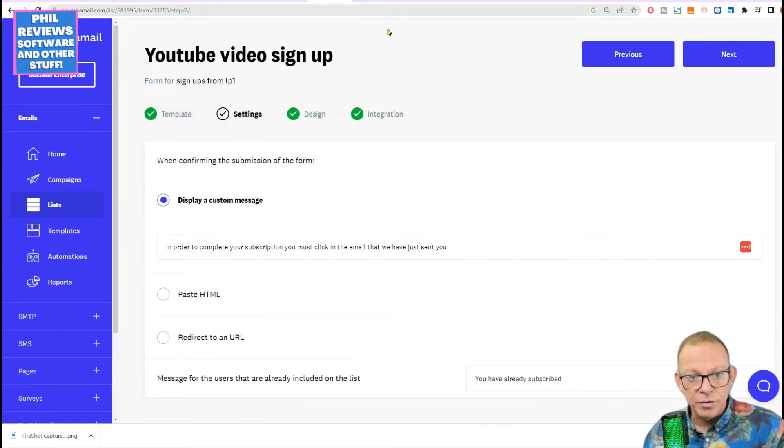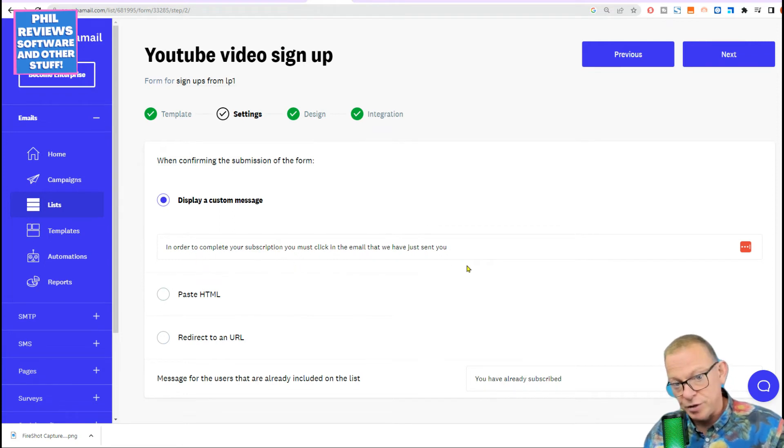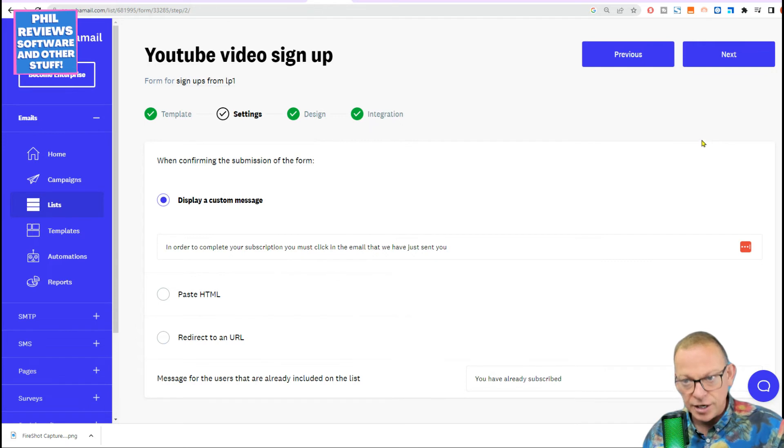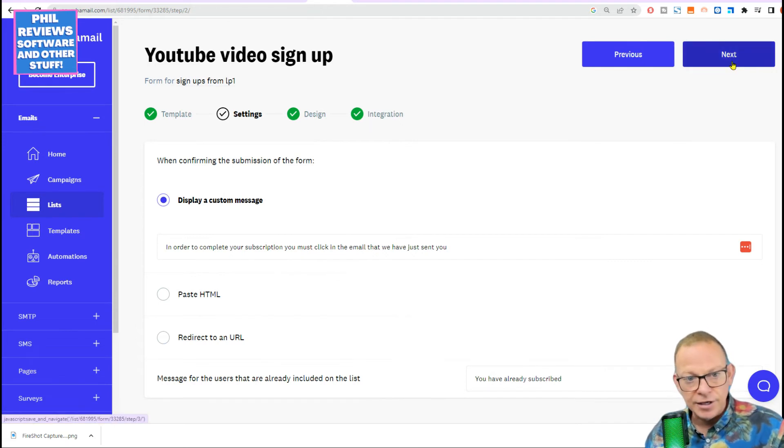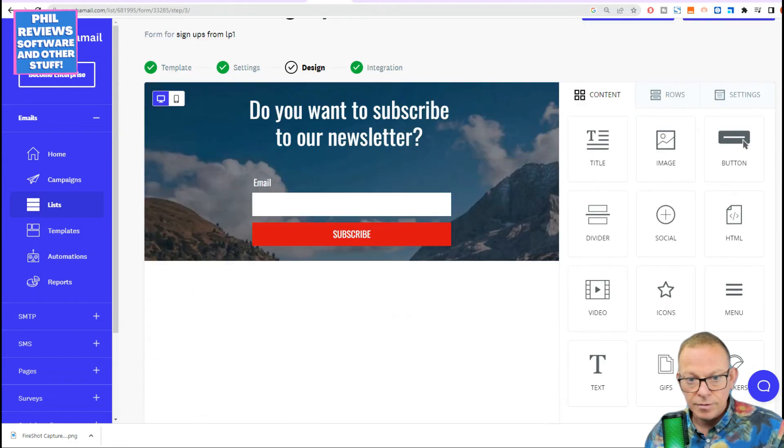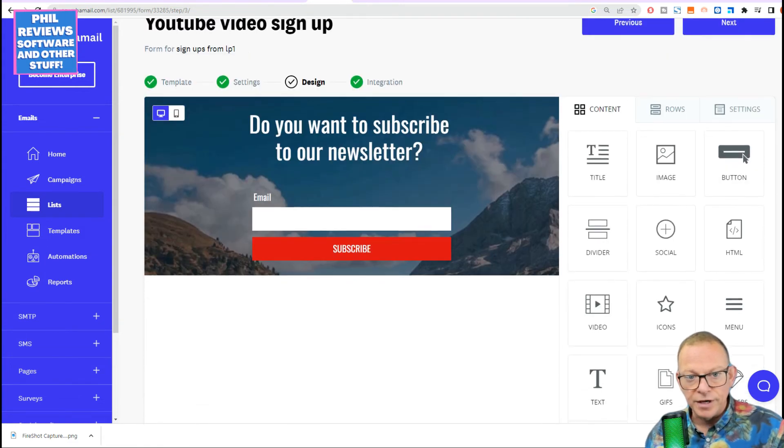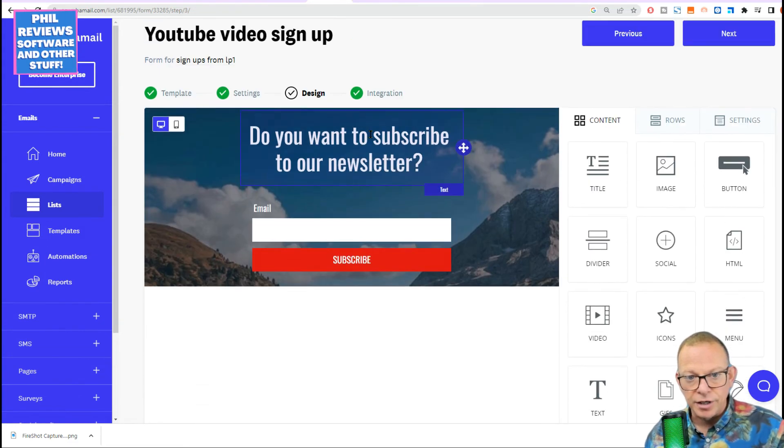So as you go through it, YouTube Video Sign Up, display a custom message. So when they're signed up, it'll say, in order to complete your subscription, you must click the email. That's so you stay above board with all the regulations. Next.